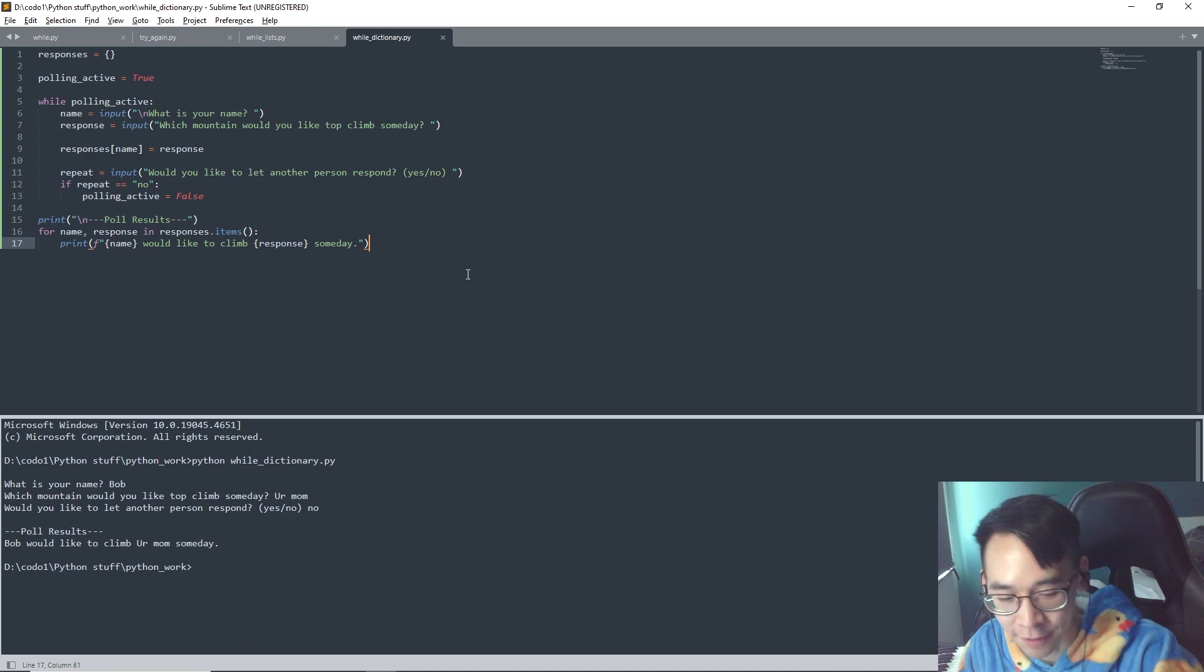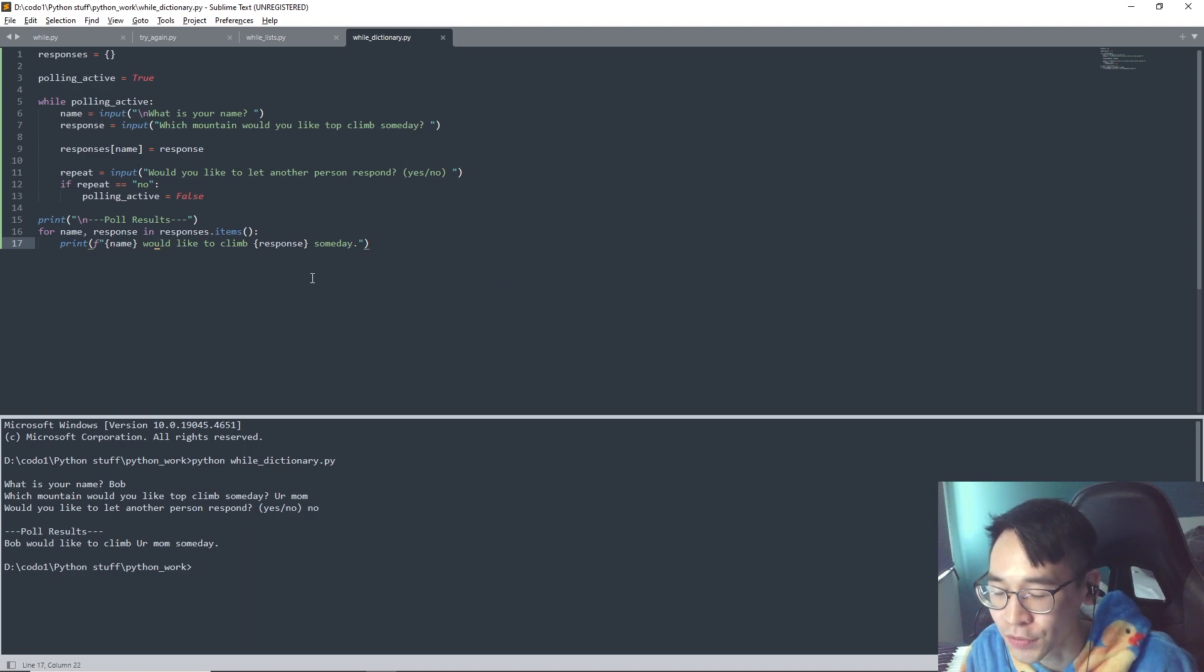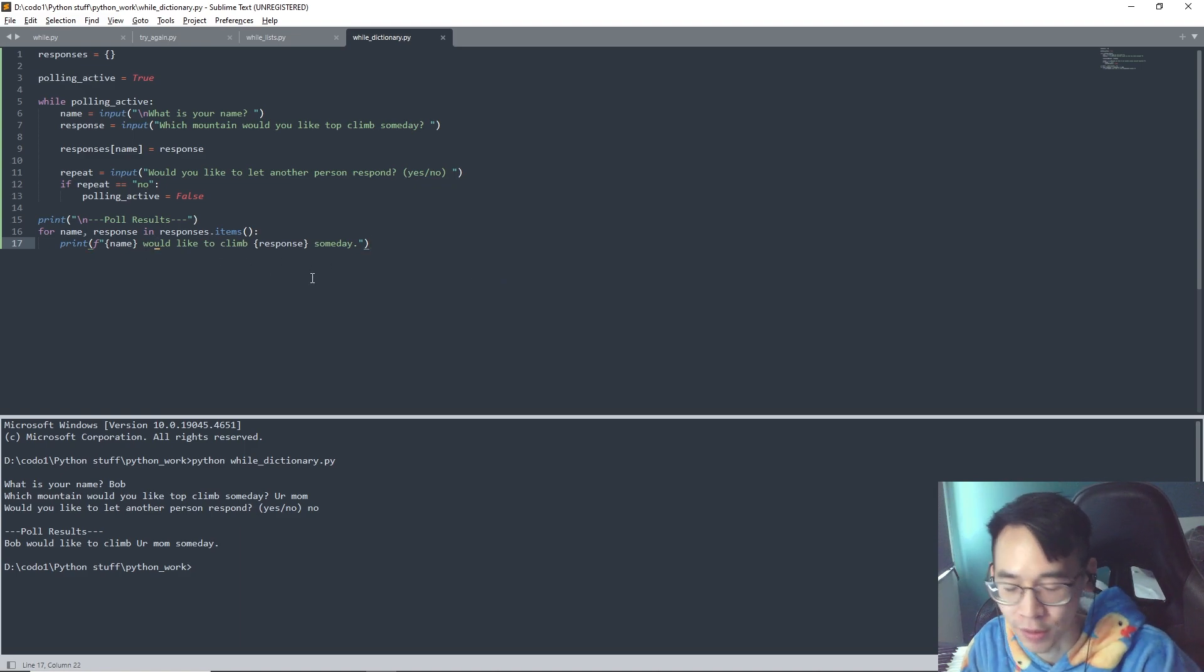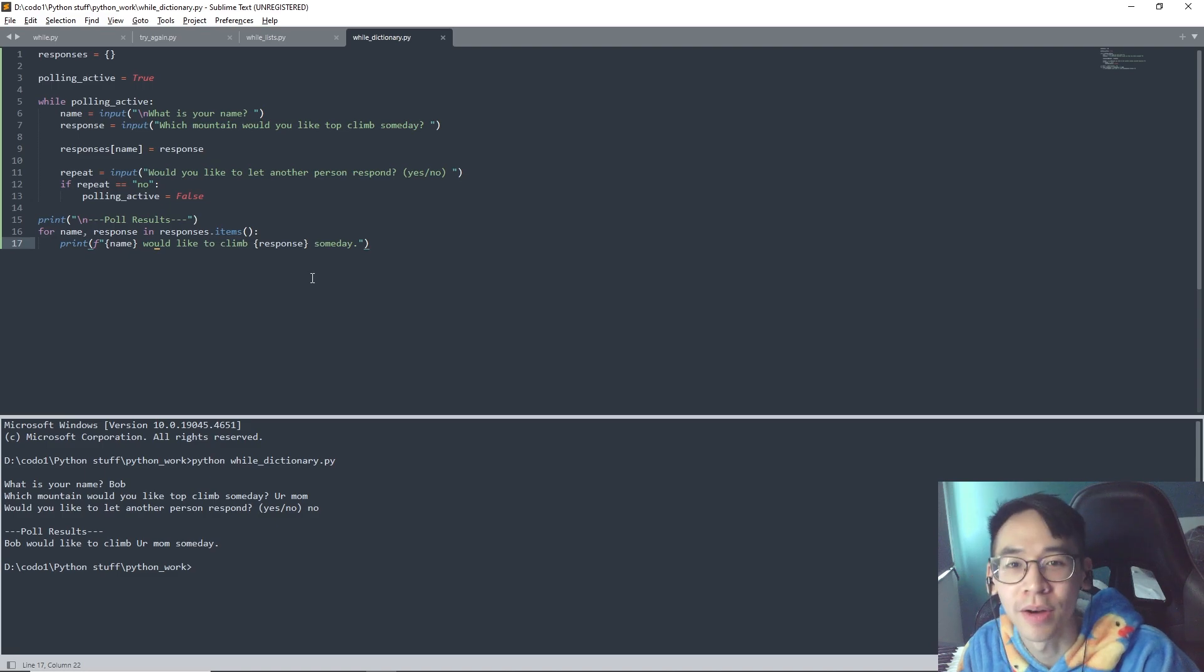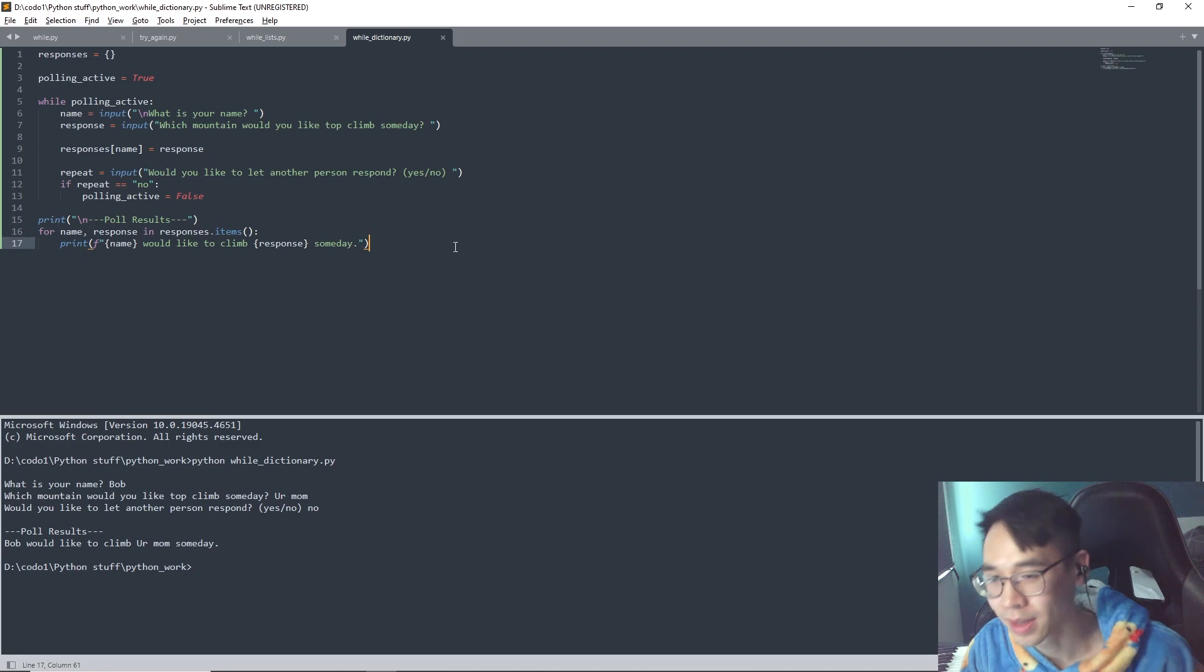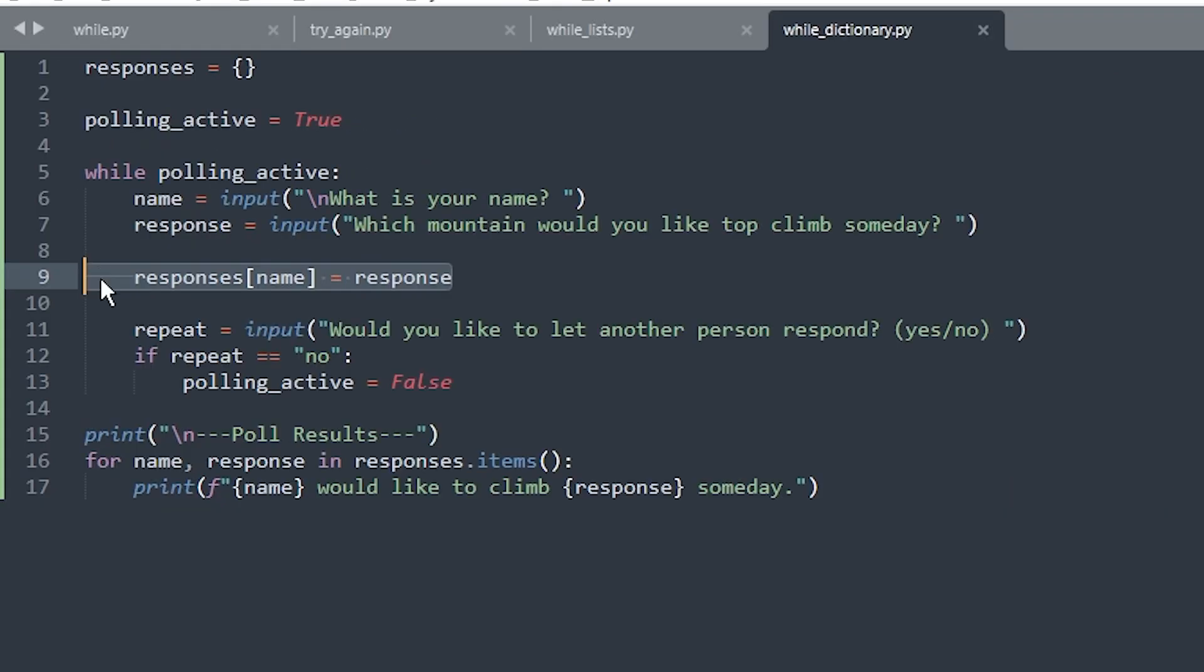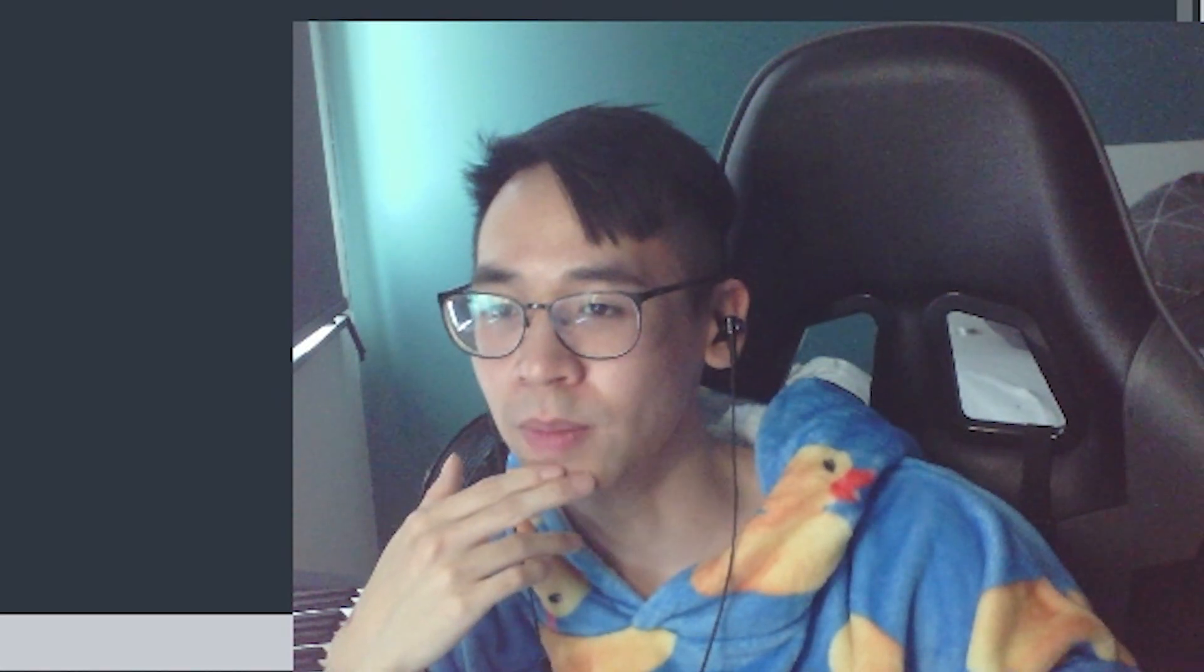First of all, if I press the insert button on the keyboard it will turn into insert mode, I didn't know how it worked. But if you guys are struggling with that, you're welcome. Second of all, how does this work? I don't get this. Why do I put it like this? Responses name equals response because it's key and then value I guess, it's like that.